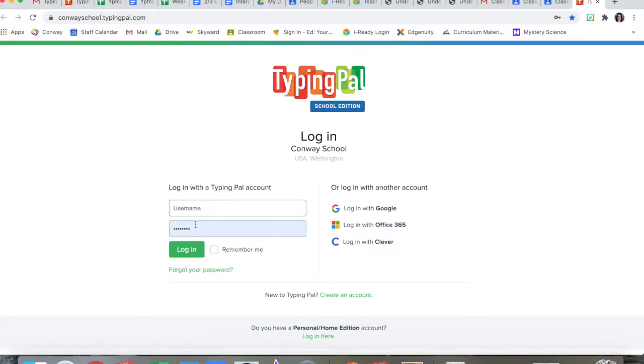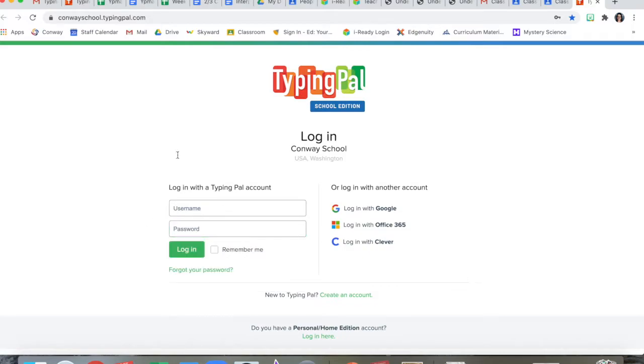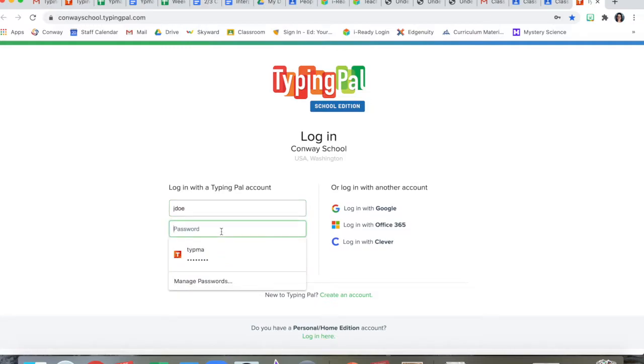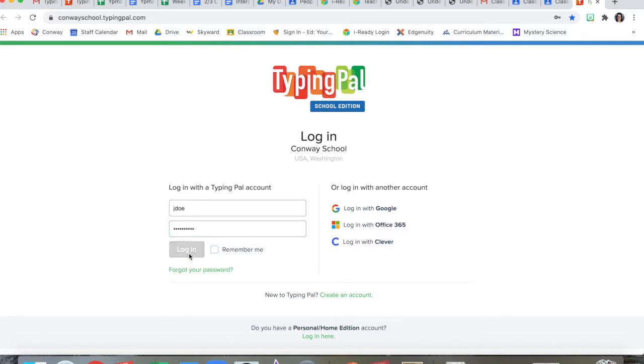I'm gonna log in with a student account, not my teacher account, so I can show you what it looks like from the kid side. Your user names will be your first initial and then your last name. This example kid account is Jan Doe, so I'm going to type J Doe. Your password is the same as your password for Google or for iReady. Conway and then your lunch number. Then you click log in.